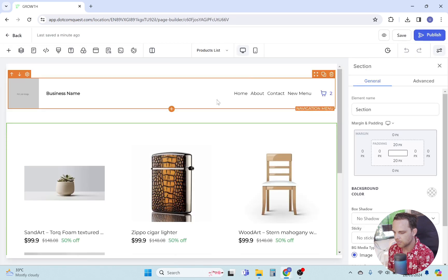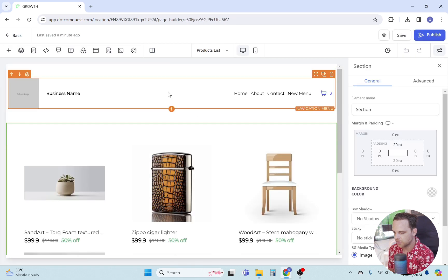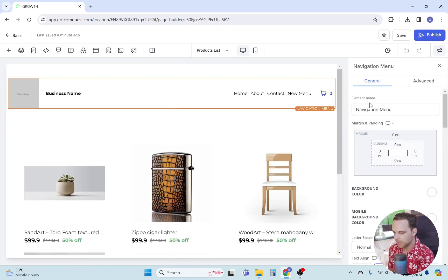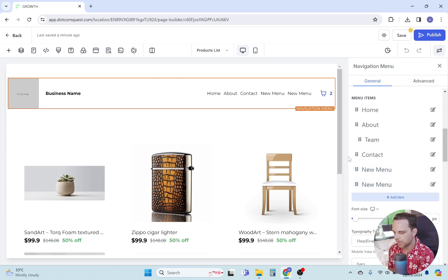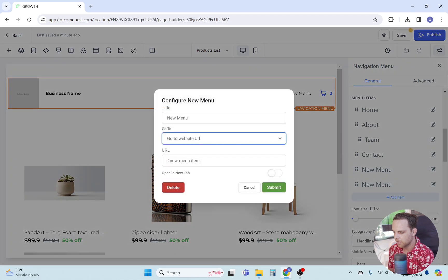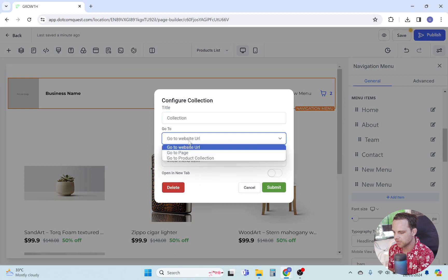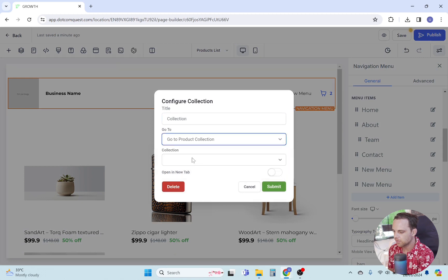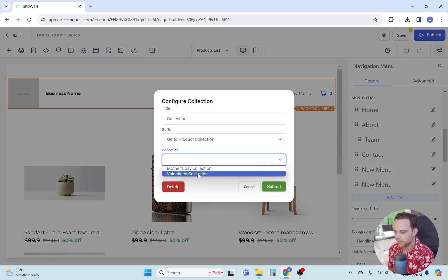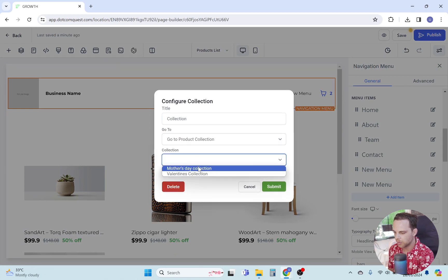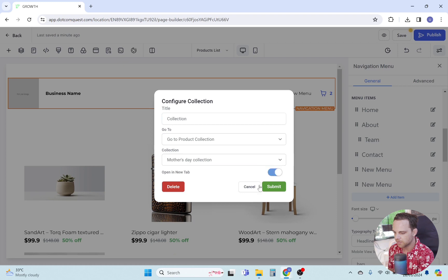Now click on the navigation menu element to edit it. Scroll down and click on add item. Here, write the collection name you want to add, then select go to product collection. Toggle this button on if you want the product to be opened in a new tab, and then click submit.